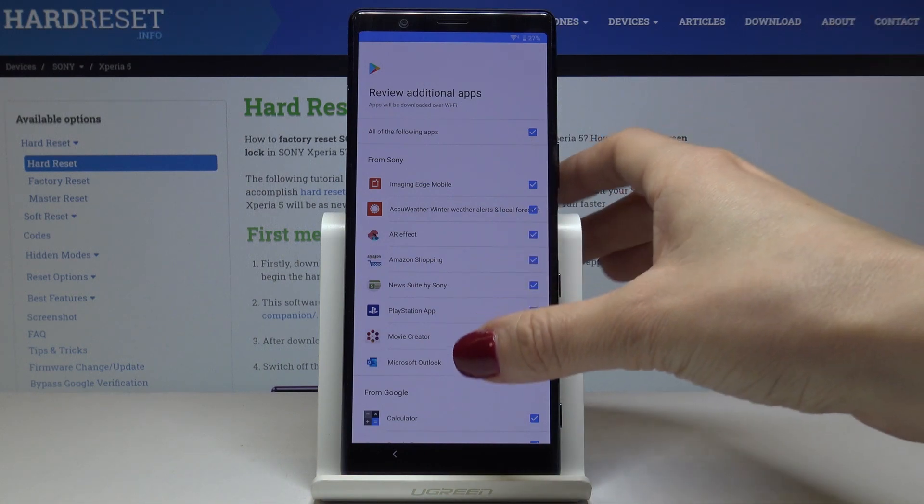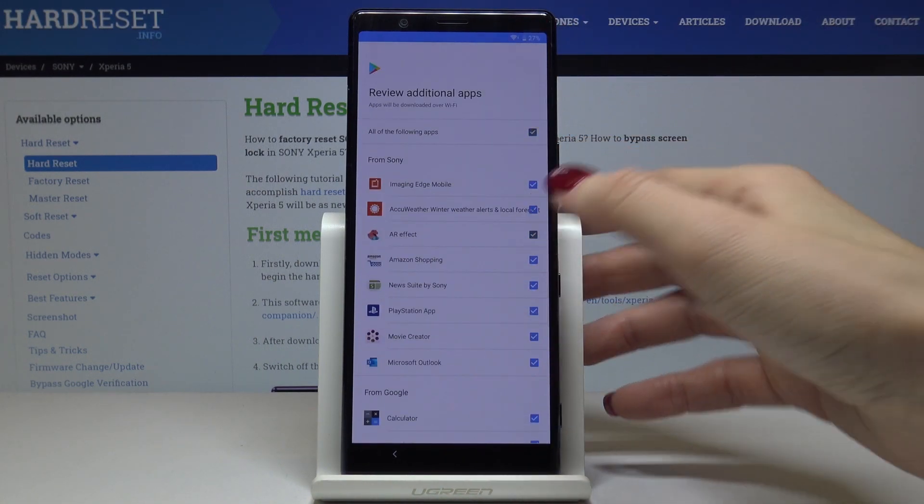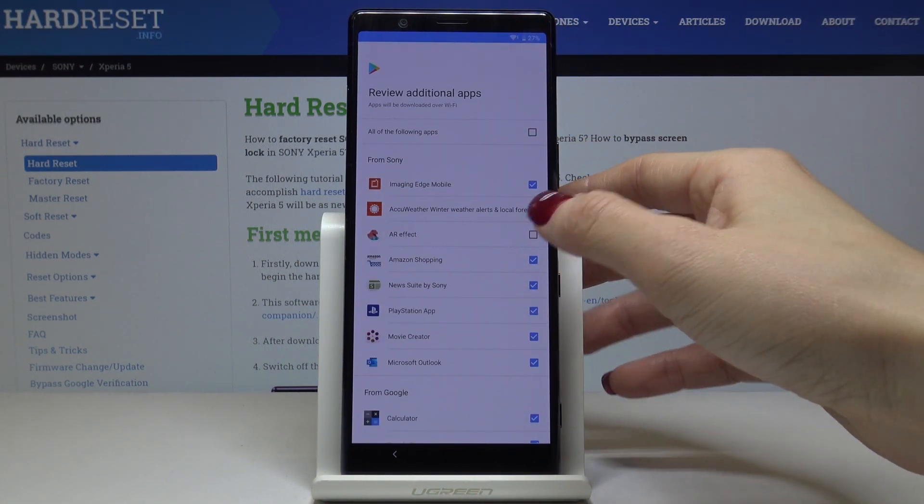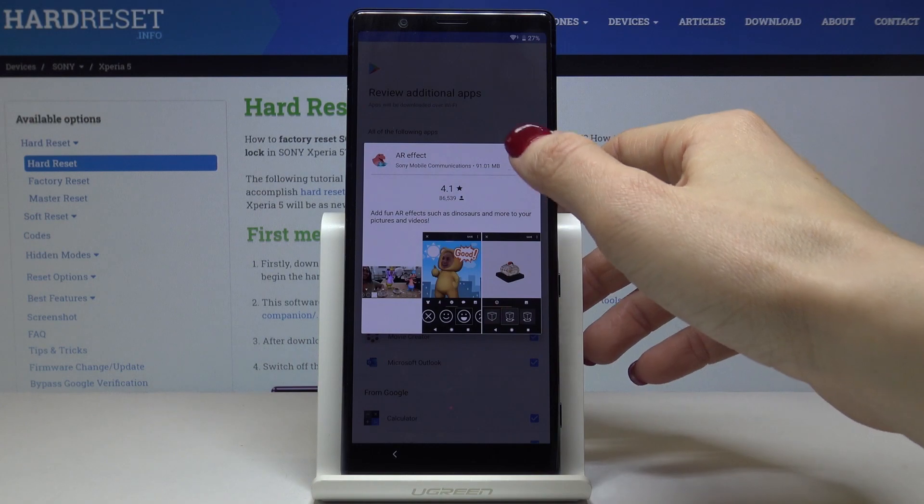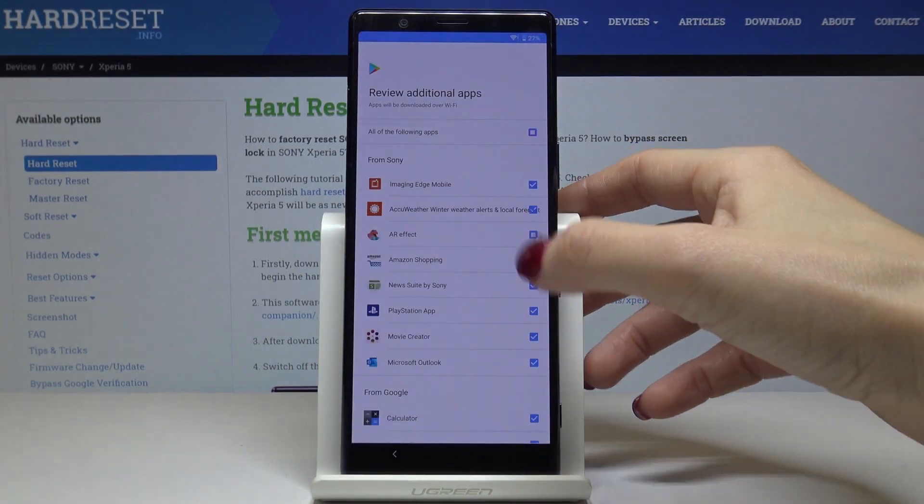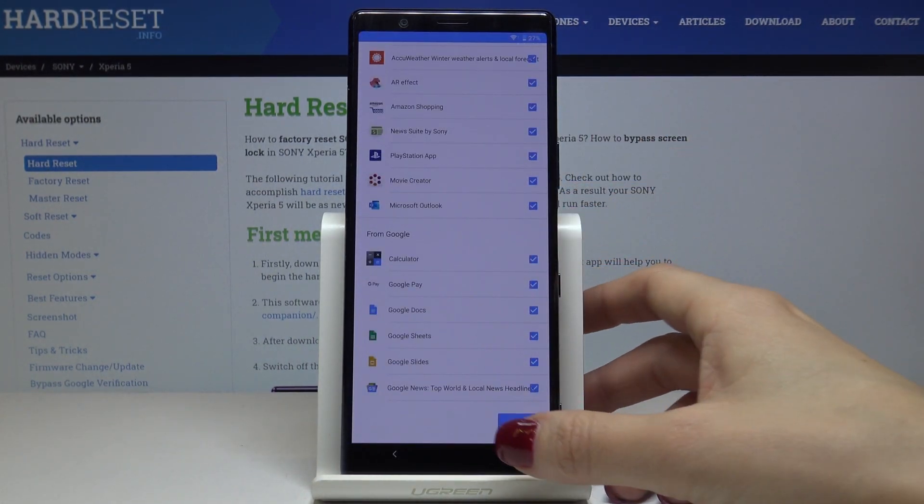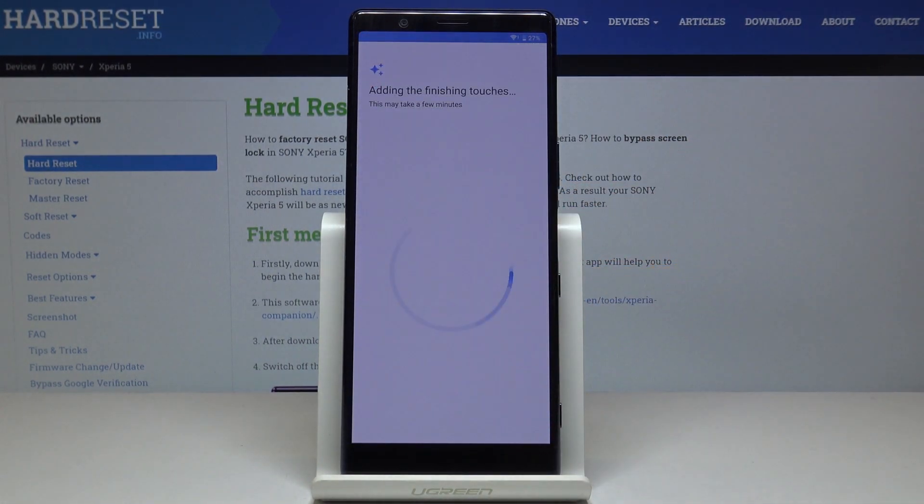Here you've got some apps that you can install, or you can switch off some of them if you don't want to download them. But I will mark all of these and then click on OK to have them all.